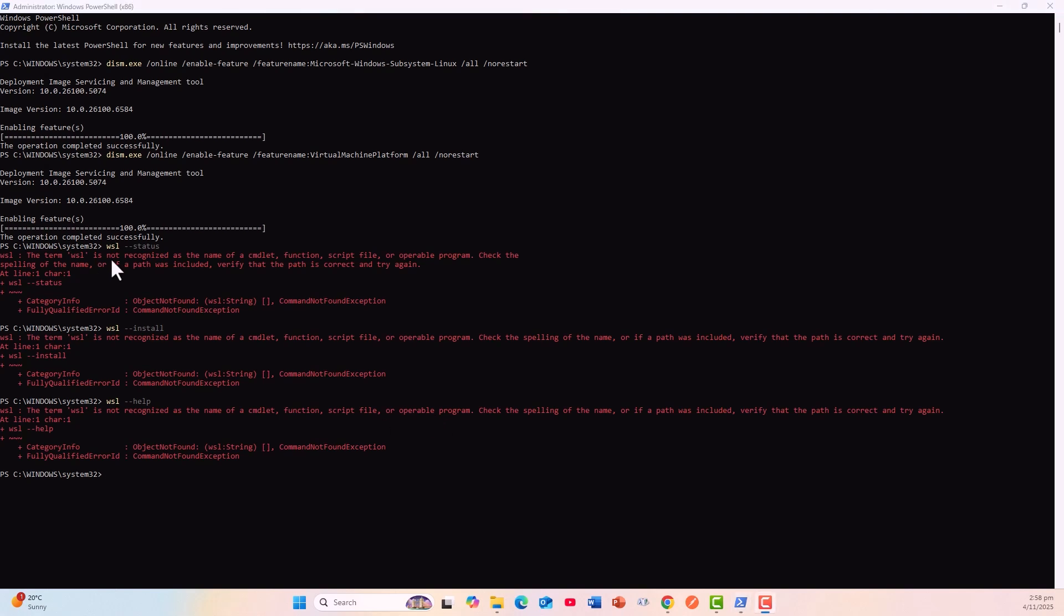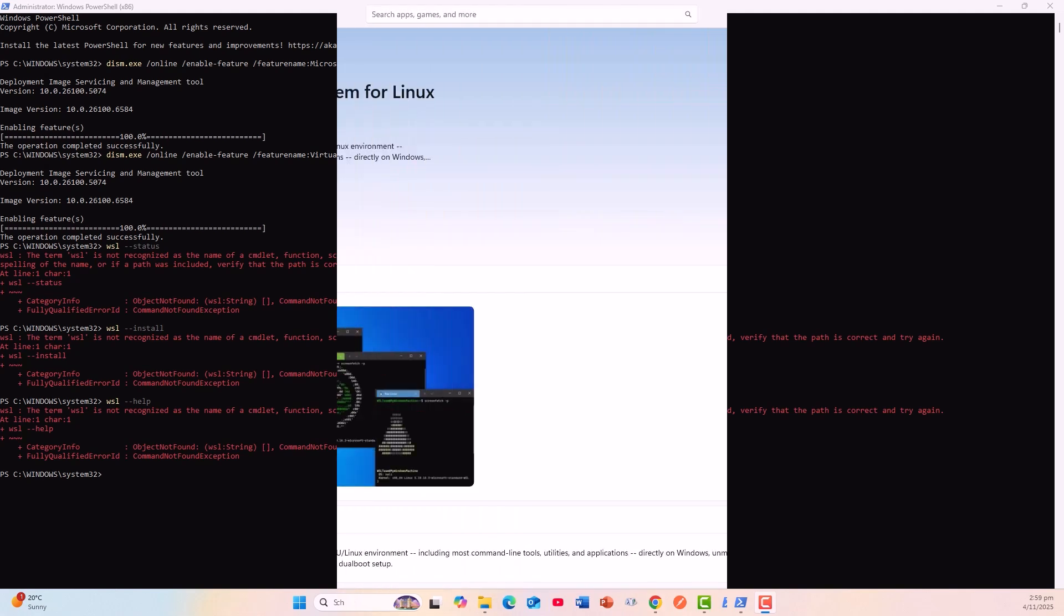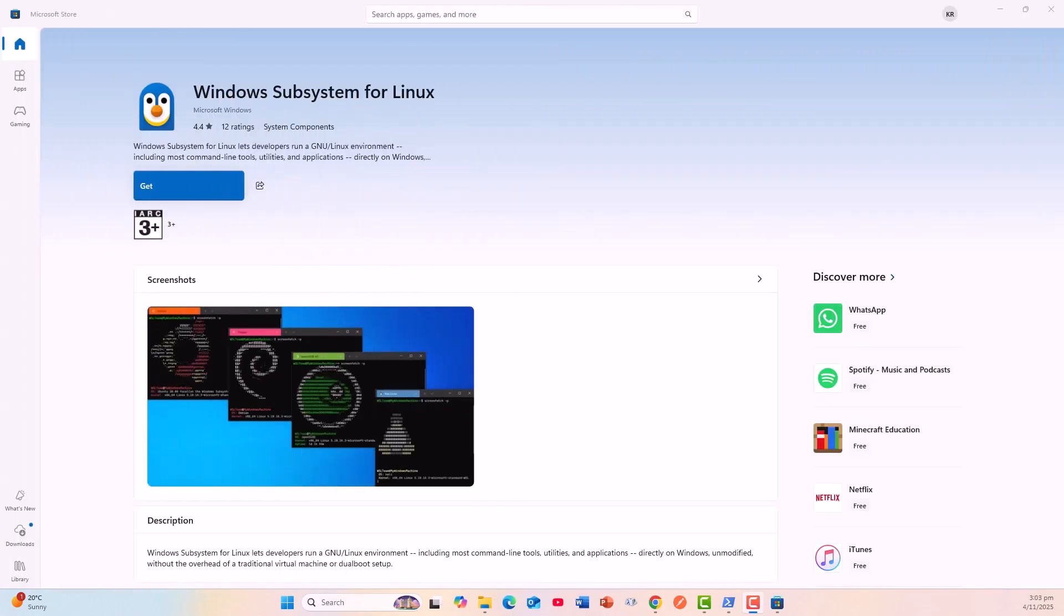The next step is to check WSL status. This clearly says the term WSL is not recognized. I'll try to install it. That means it is not installed at all. When I try to install with this command 'wsl --install', it again says the term WSL is not recognized. The next step is to give a help menu to find out what is there, and it is not even recognizing the help command. This clearly shows that WSL2 is not installed. I have successfully been able to enable a feature for a system that is not existing, so I have to install it. WSL, Windows Subsystem for Linux, has to be installed.